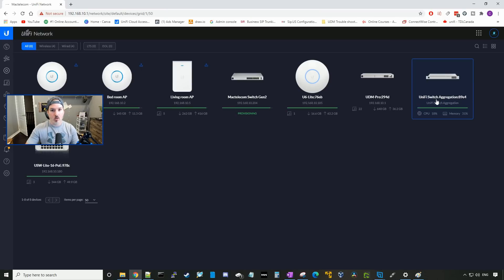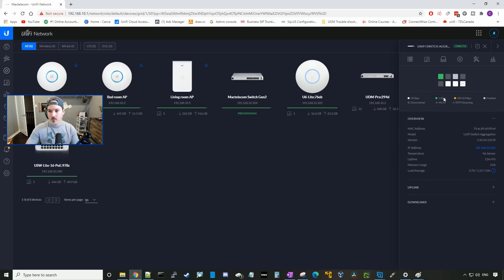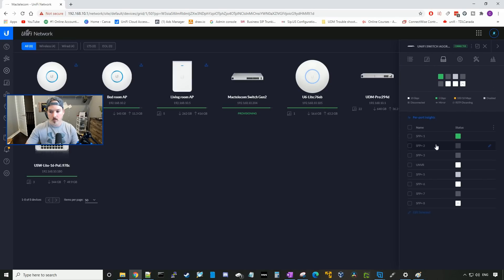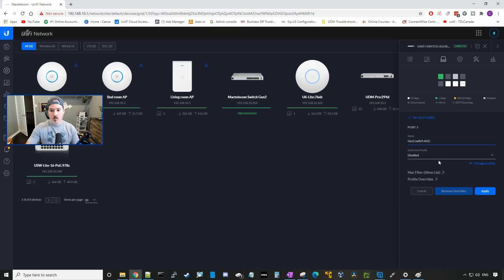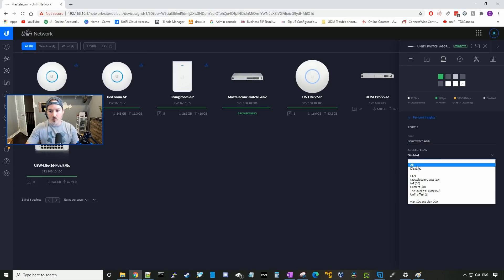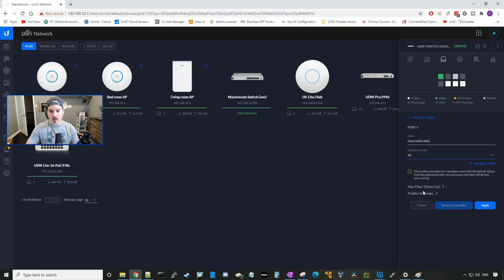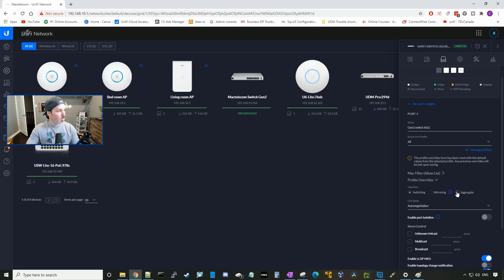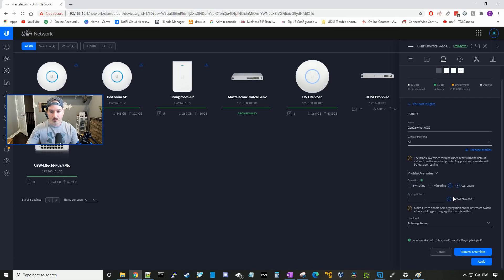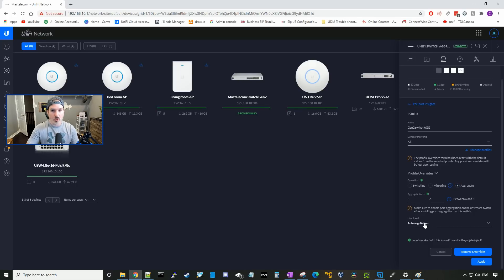And now on the UniFi switch aggregation, we need to do the same. So I'm gonna go to ports. I'm gonna go to port five. And then I'm gonna call this gen two switch agg. I'm gonna enable the port and set it to all, then we'll go to profile overrides. If we look at the operation, we're gonna set that to aggregate. And it will be from ports five to six. We're gonna auto negotiate the speed, and we're gonna press apply.